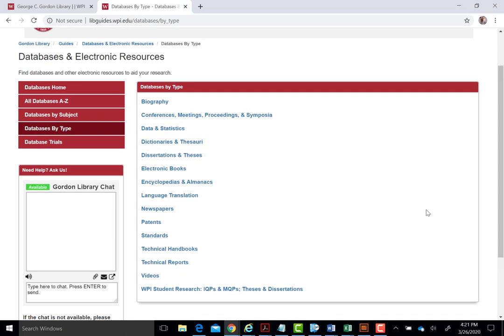The Gordon Library provides a vast array of databases to help you with your background research. As always, contact us if you need any help or have any questions. Thank you.